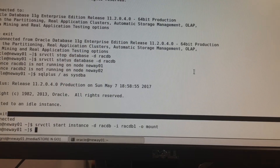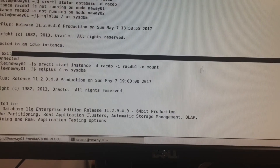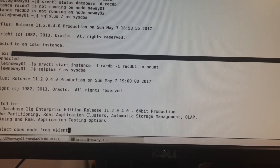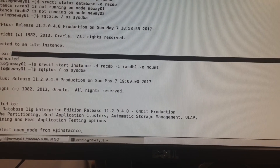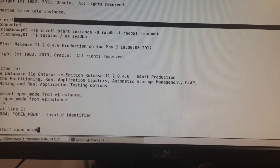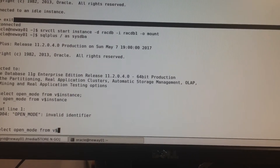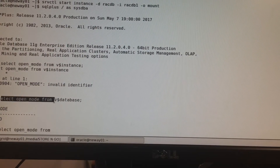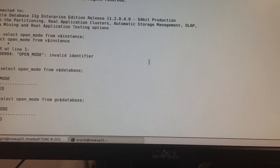The next thing is to log back into SQL*Plus. When I do: SELECT open_mode FROM v$instance — and then SELECT open_mode FROM v$database — and SELECT open_mode FROM gv$database — it says I'm mounted.